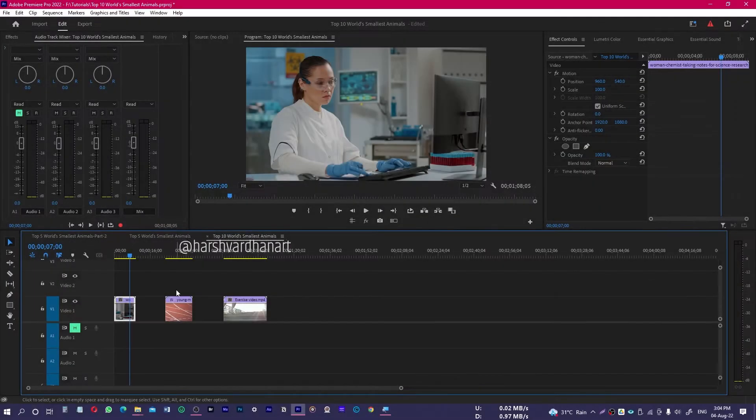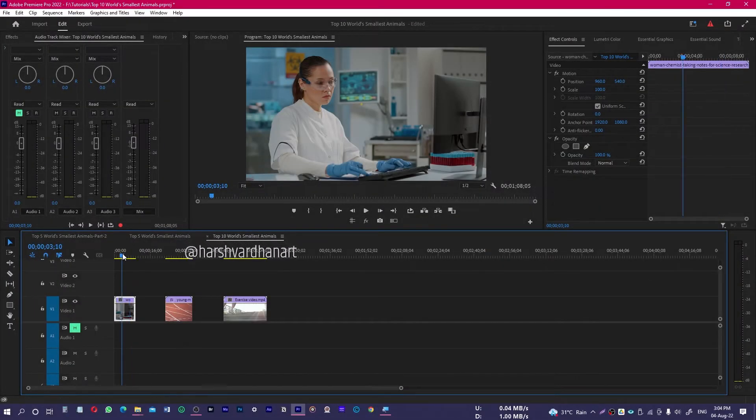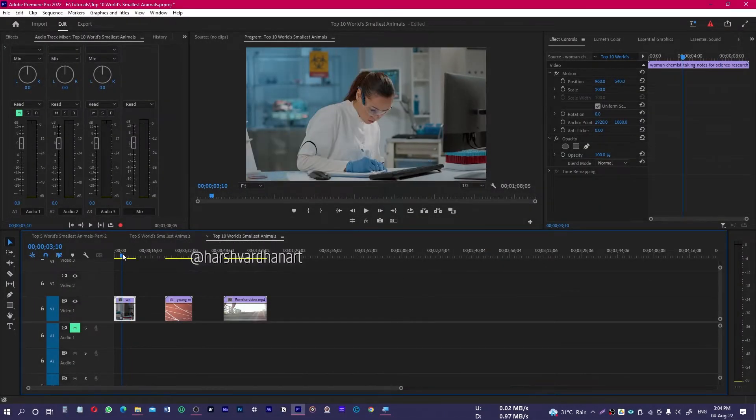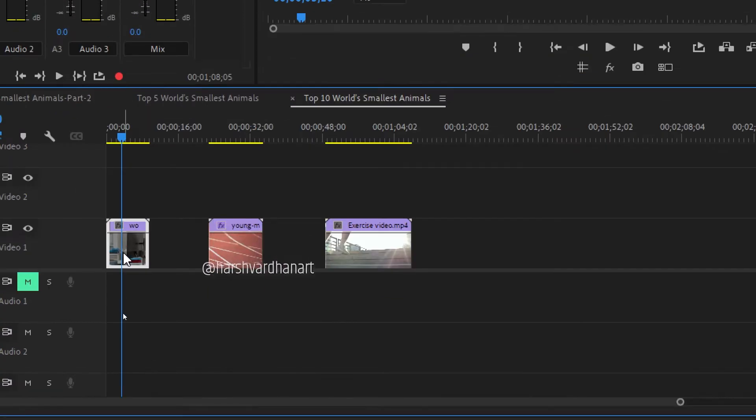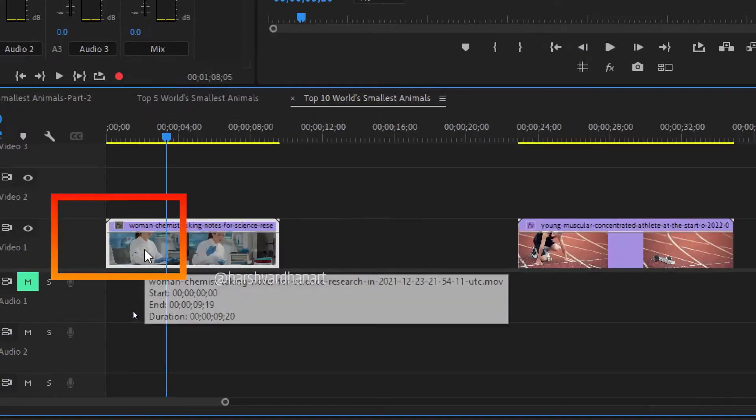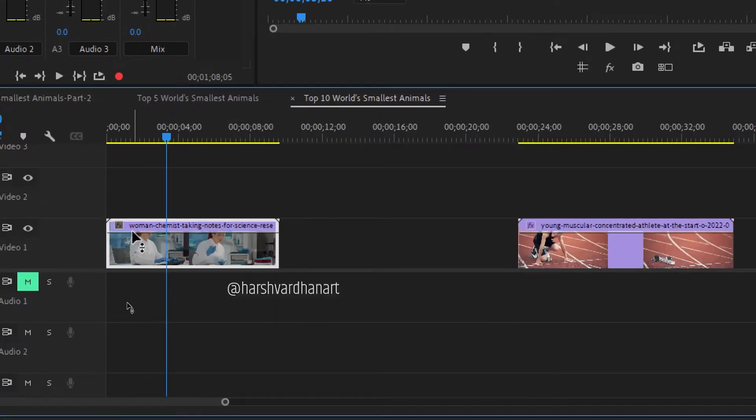For this purpose, you have to come down on the timeline. There are two ways. Number one is by going to the clips, and when you zoom in, you will see this line.